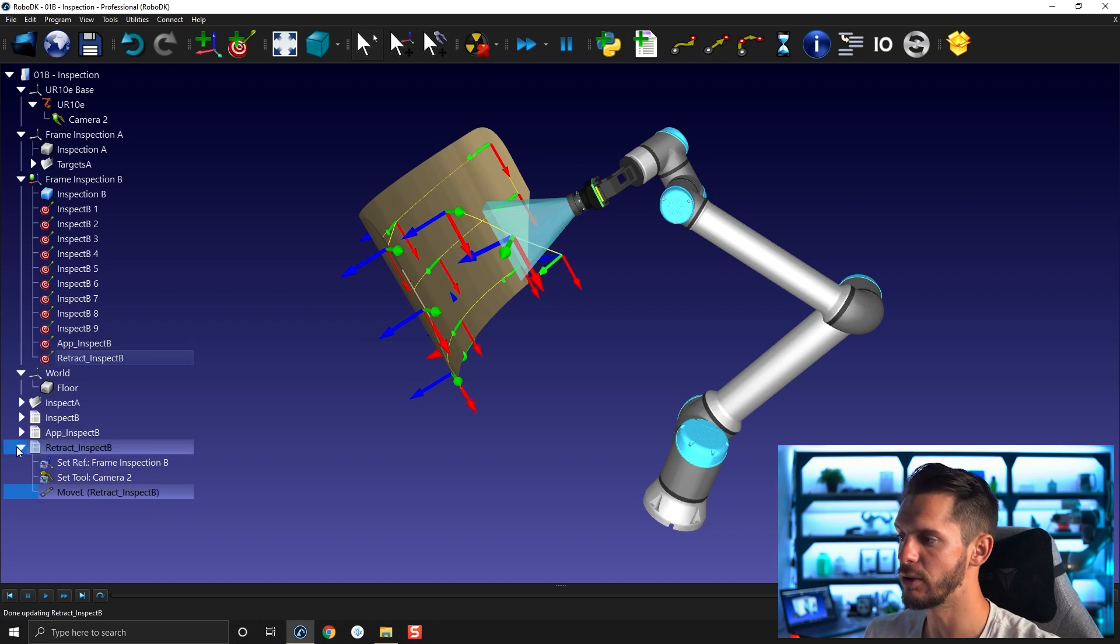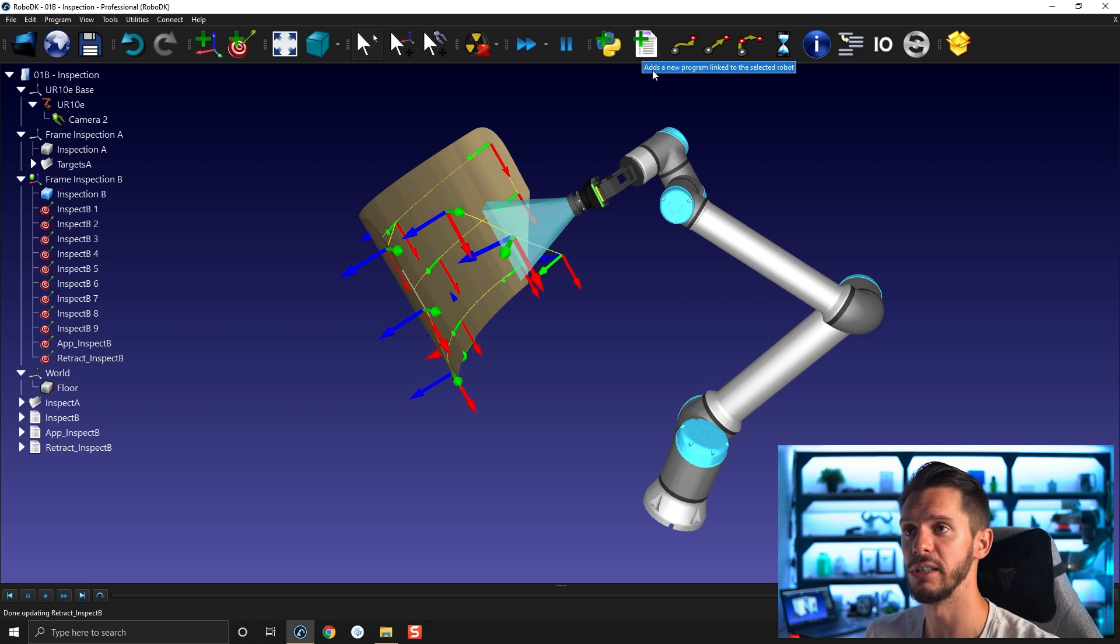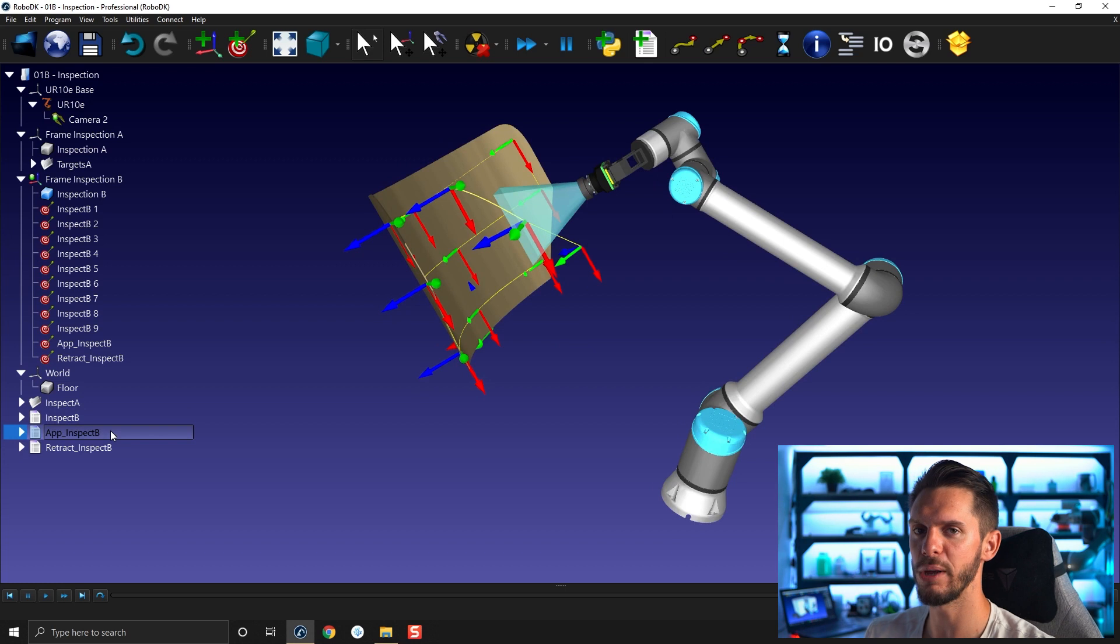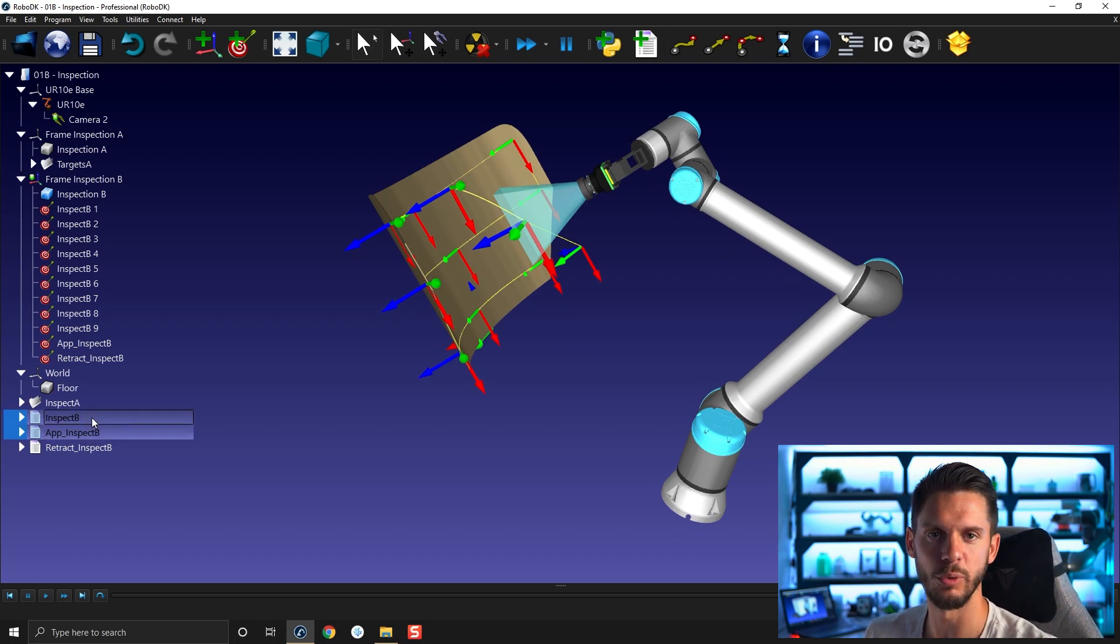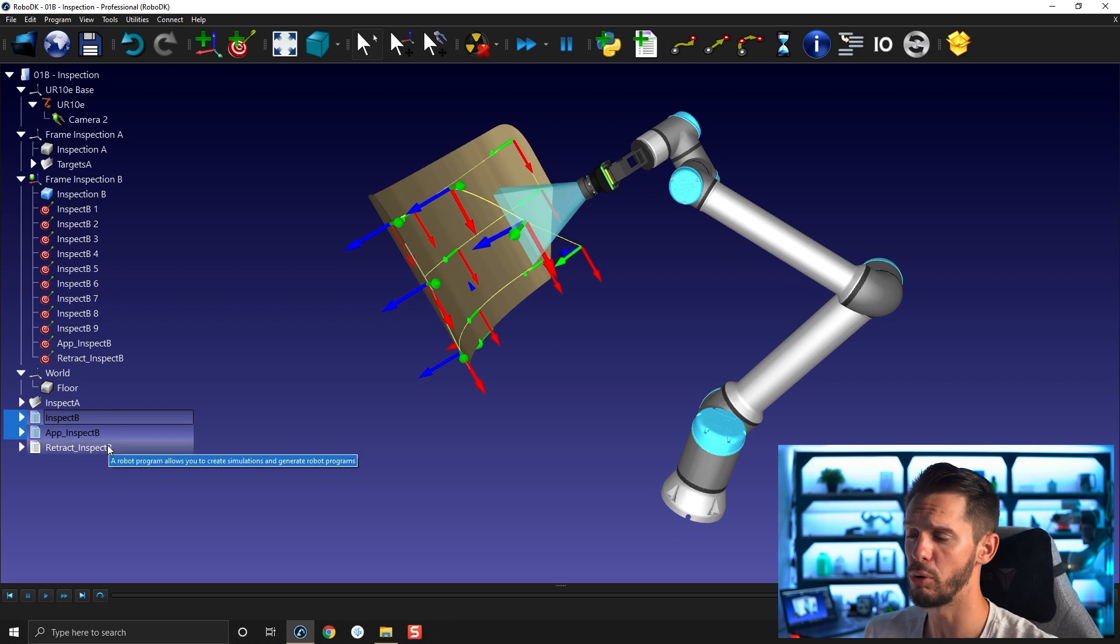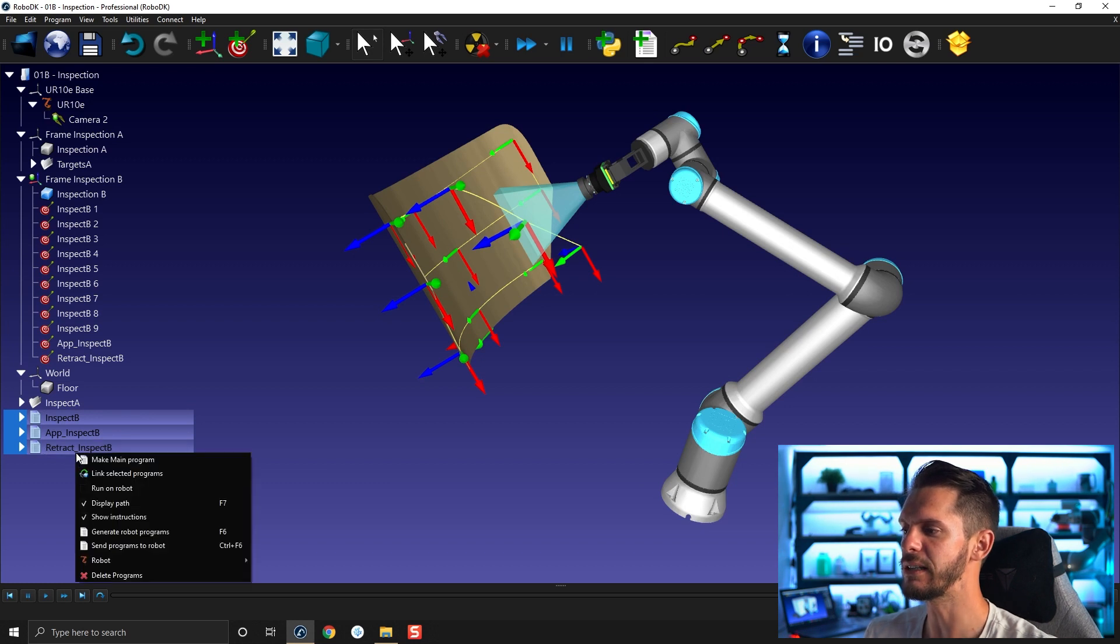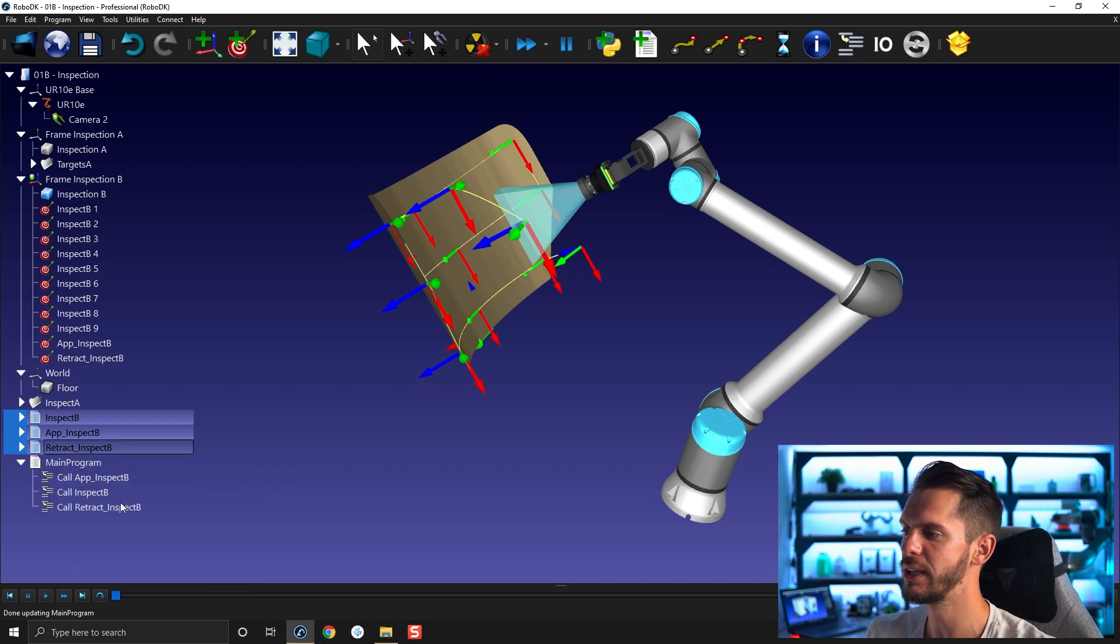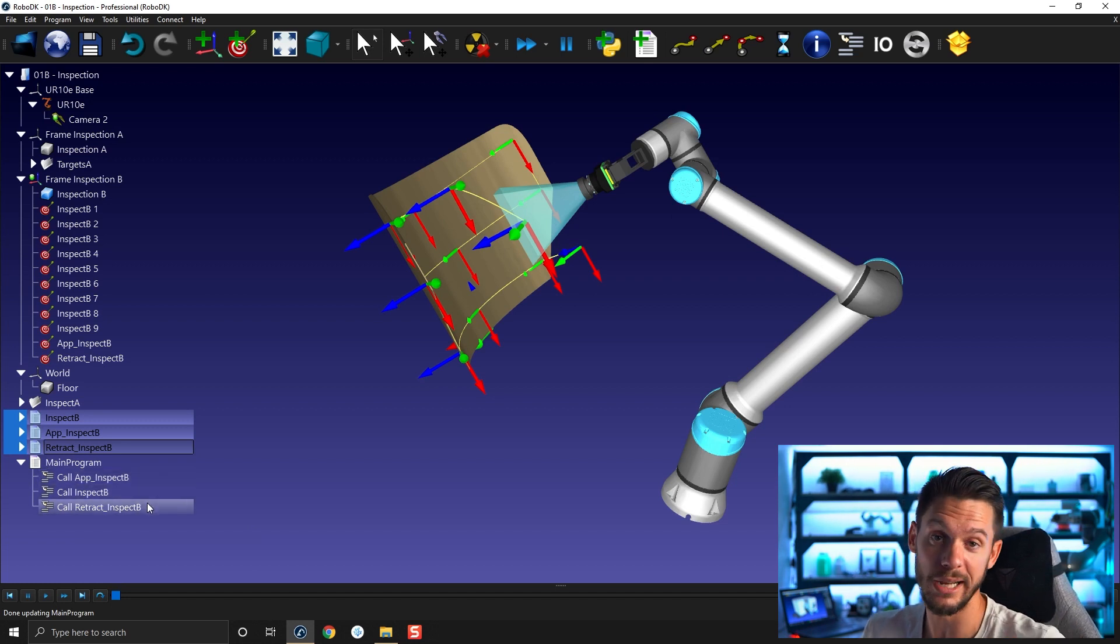Okay, so now I could go ahead and create a main program, call it main, and then do the three program calls. Or what I can do if I want is select the first program I would like to see on top, press Ctrl, select the second program I would want to see in my program call order, and then hold Ctrl and click the third one. If I right click, you can see here you have an option to click make main program. If you do that, it will automatically create a main program with the three sub programs you selected in the order in which you selected them.